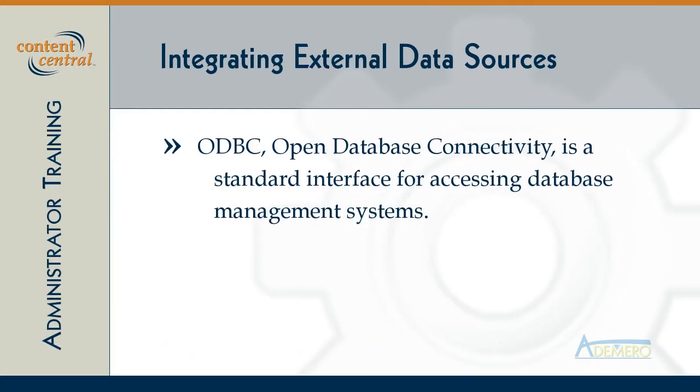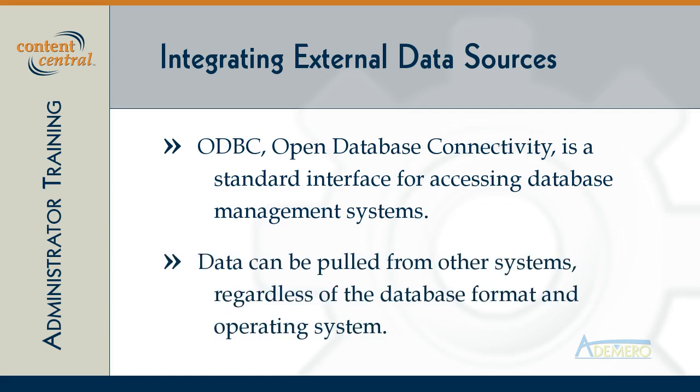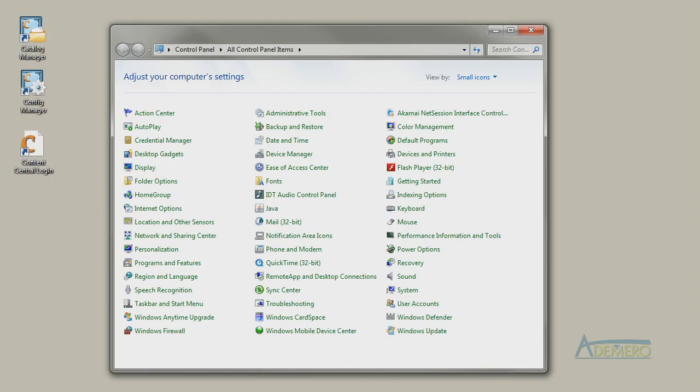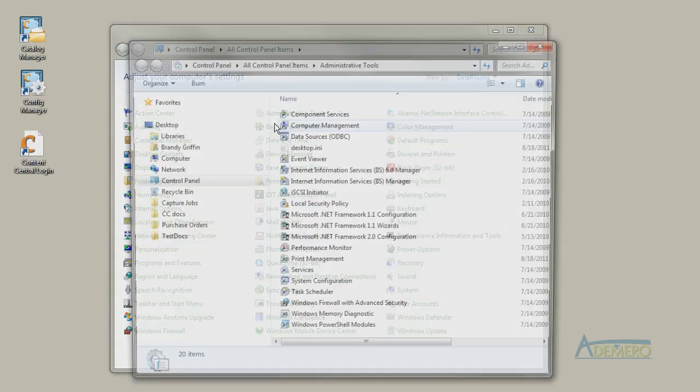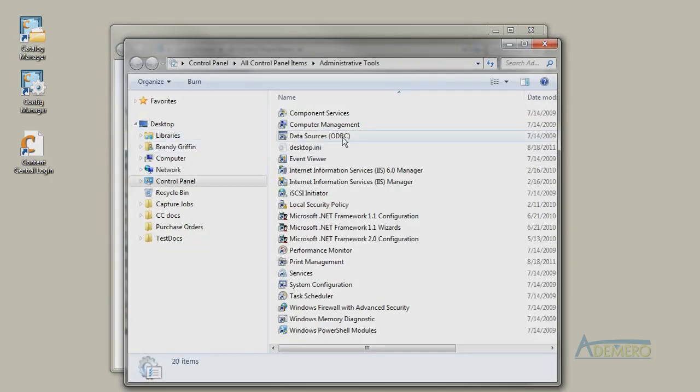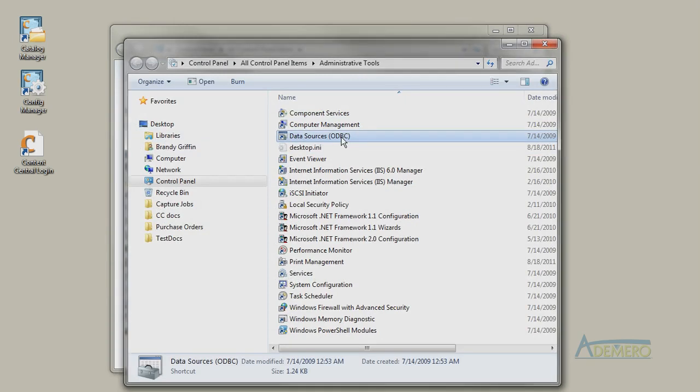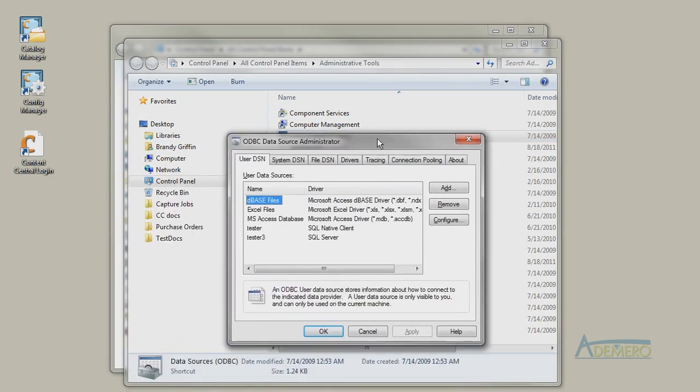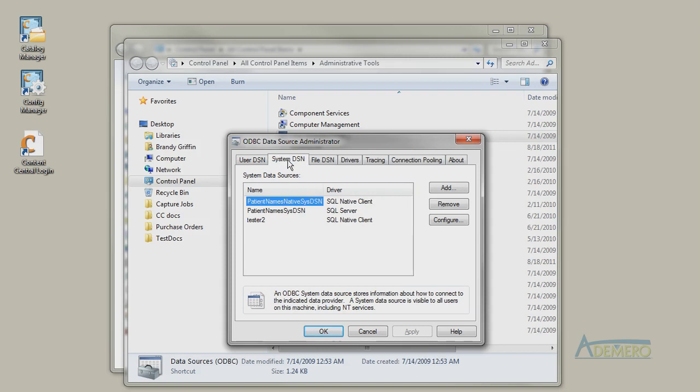Content Central uses ODBC, a standard software interface to pull data from the database that contains all of the data from your other systems like ERP or accounting systems. So as long as the external system has an ODBC driver that can be installed using Windows data sources administrative tool, then Content Central can use that connection in Windows to talk to the external system.